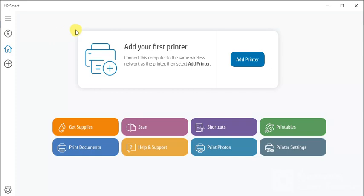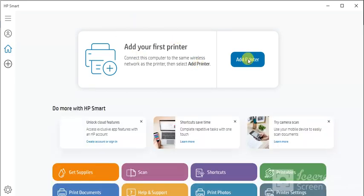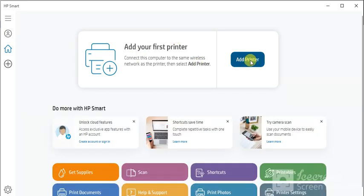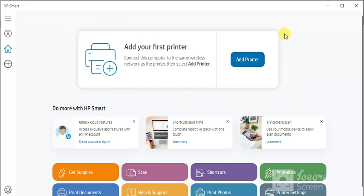You can see Add your first printer by clicking on the Add Printer button here. But before that, make sure your printer and your PC are connected to the same wireless network. I'm going to click on Add Printer now.